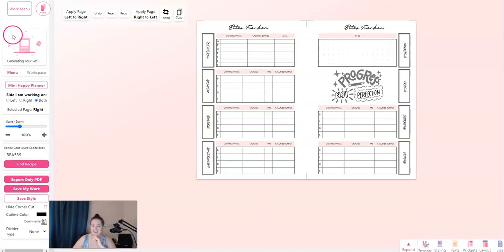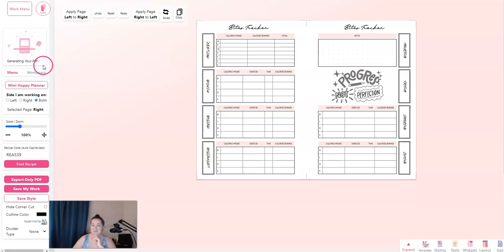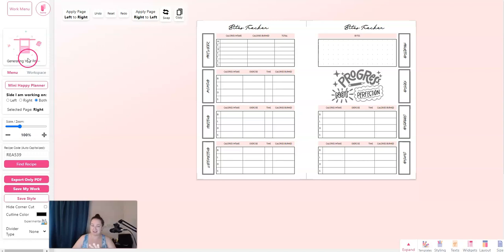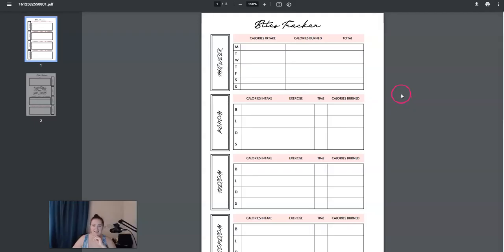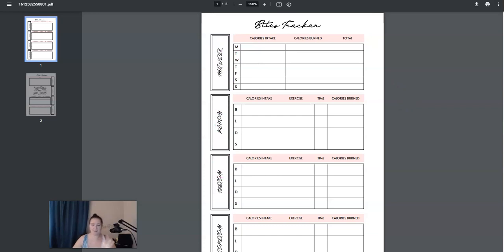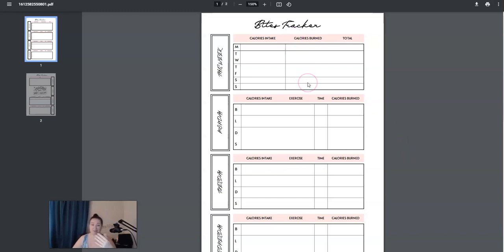And it does take a moment, but it shows you up here in the left hand side that it is working. And once it's finished, you just click download. I love this. I don't love this font. I definitely will change that font because it's all caps. If it wasn't all caps, it would be fine. But I just wanted to show you guys real quick how easy it is to make planner pages.